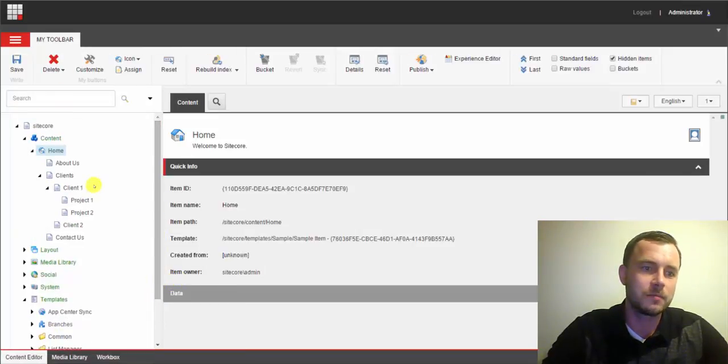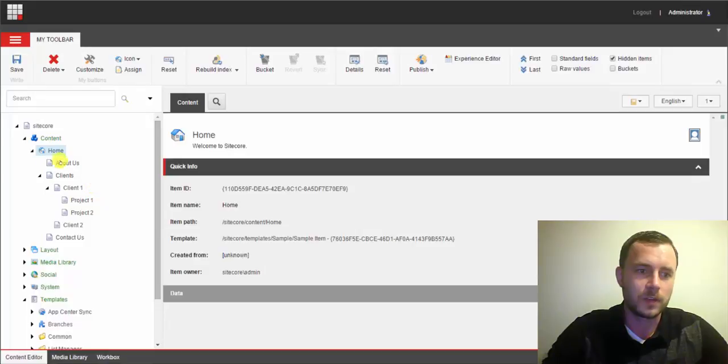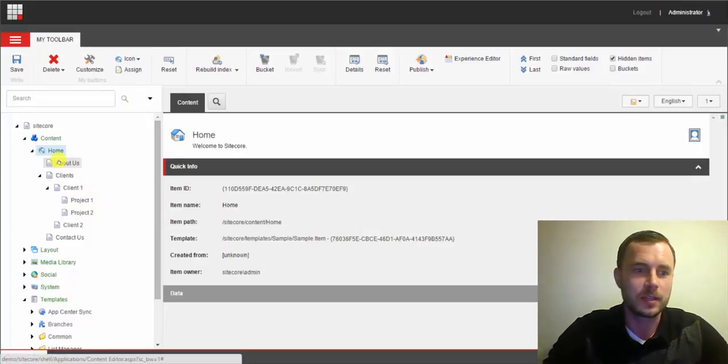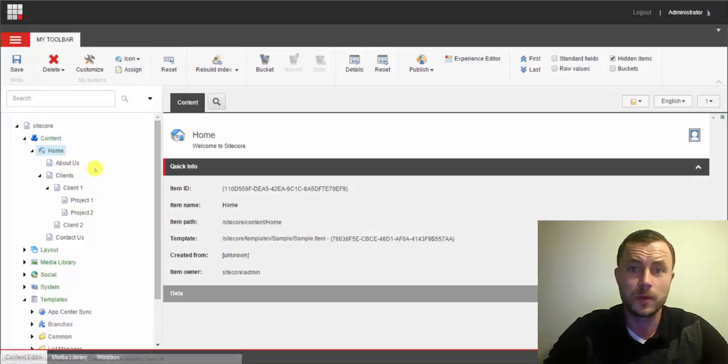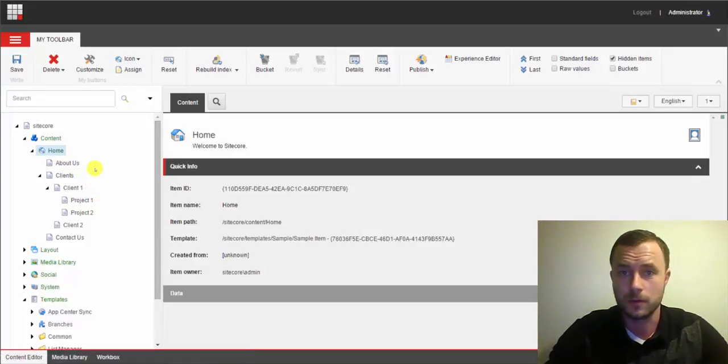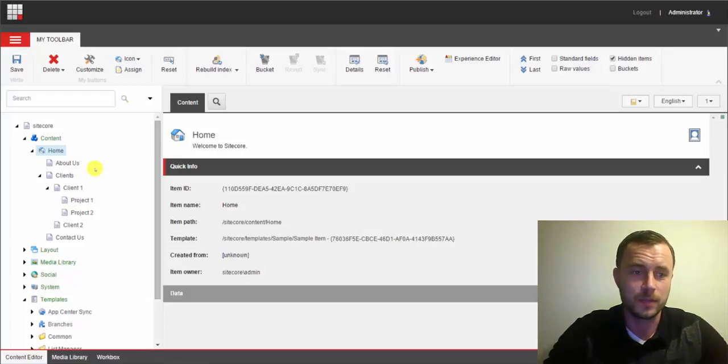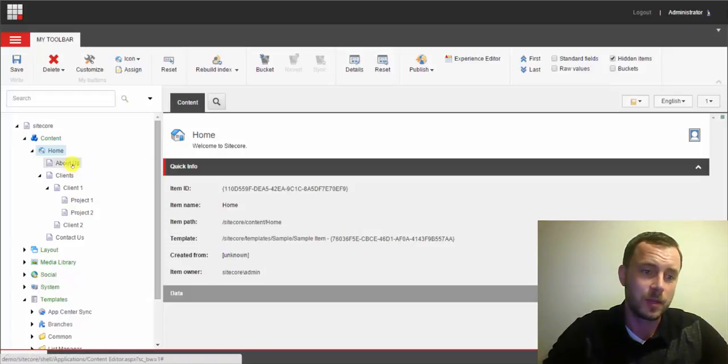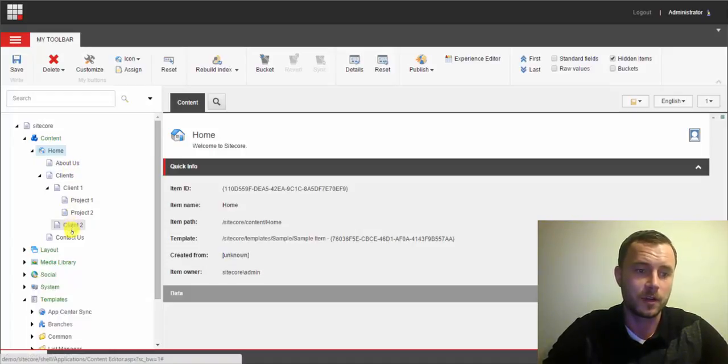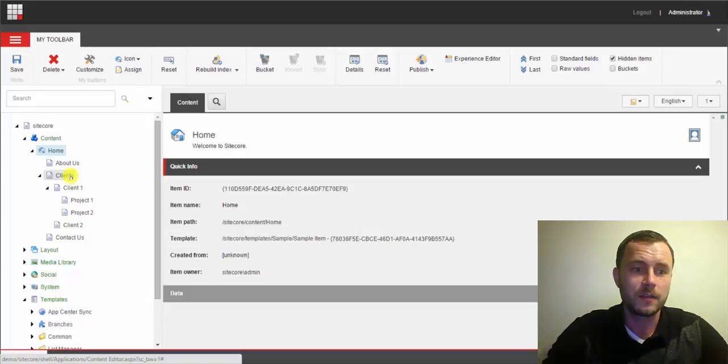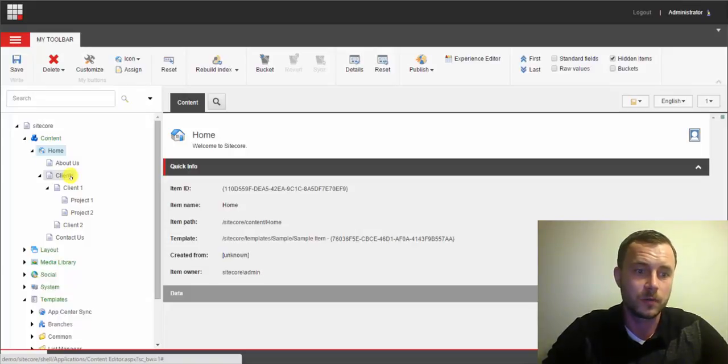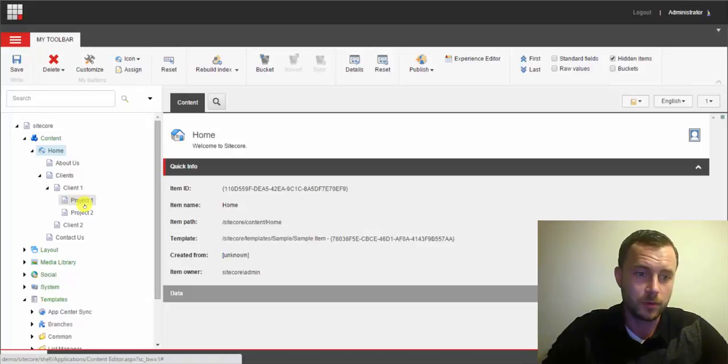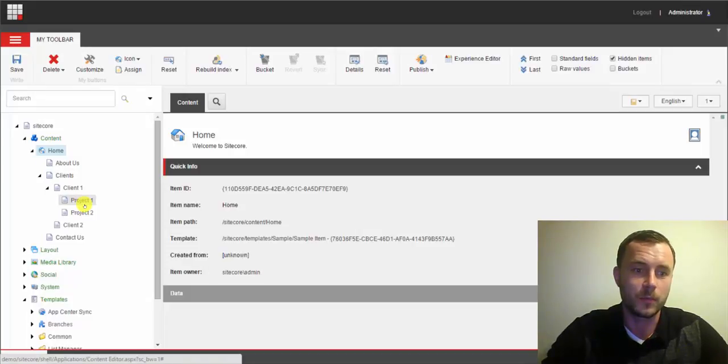So I created what I thought of just off the top of my head as a simple default website for an agency. So they have an About Us page, they have a Contact Us page, and then they have a Clients section where they list a list of clients that they work with, and each client has projects that that agency worked on.